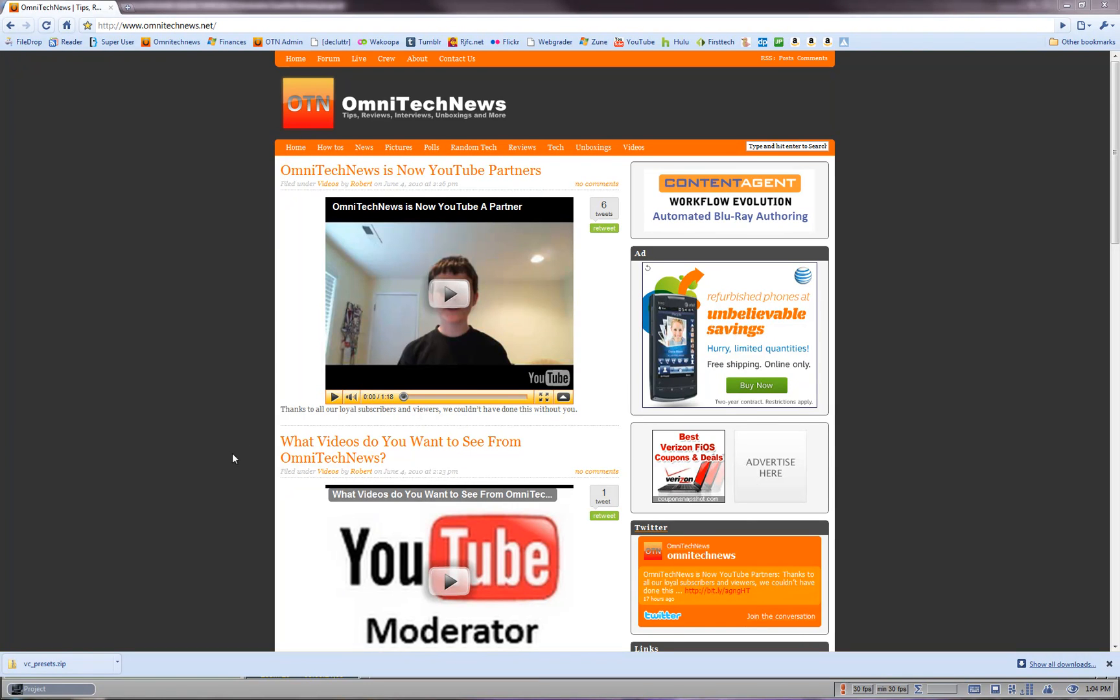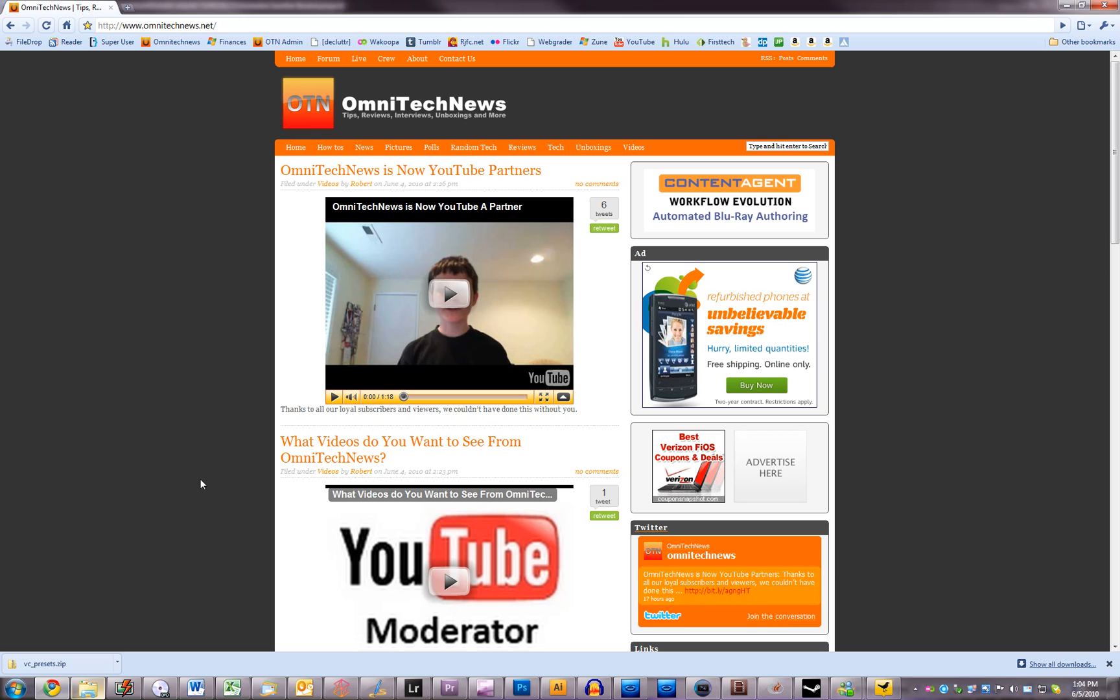Hi guys, this is Robert Clark from OmniTechNews.net. So some of you guys, about 20 of you, have voted for me to do a What's in my Dock video and Carson, Lucas and Brandon will also be doing theirs but I thought I'd start it off by doing mine.